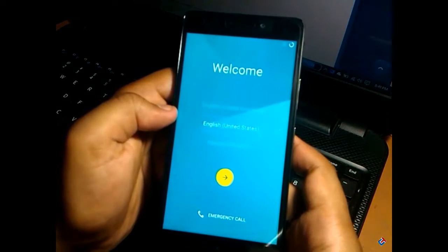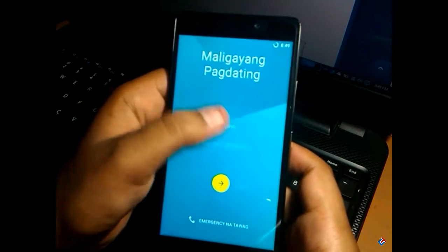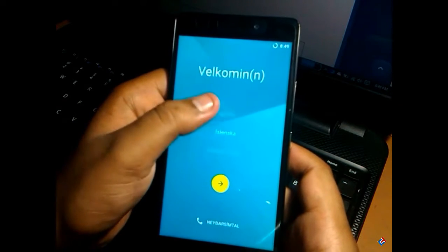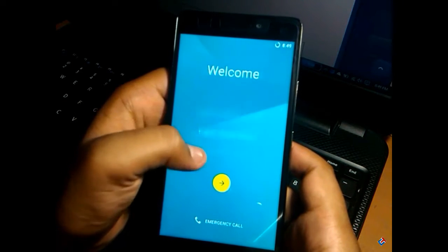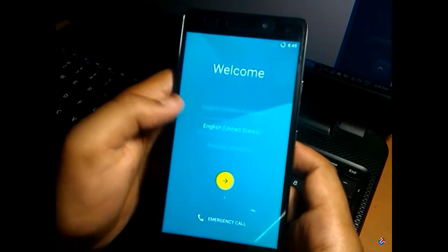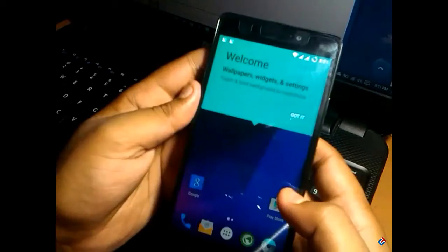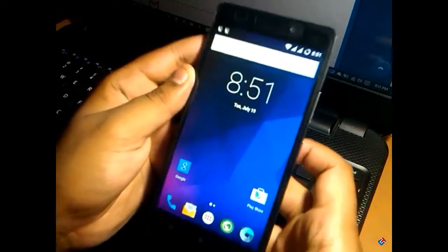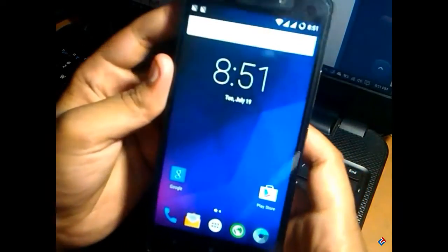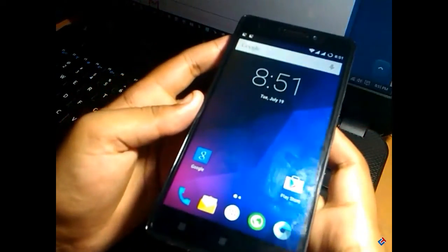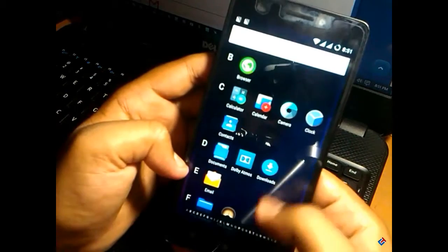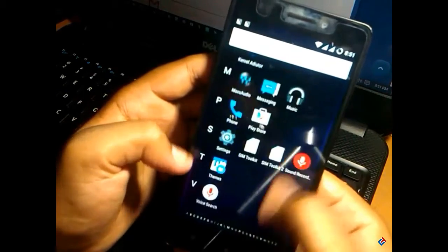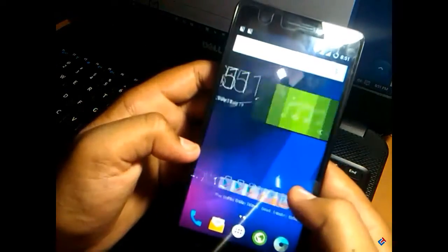It has successfully booted up, as you can see. Yes, it is multi-language; there are many languages, so you may find some Indian languages. Now let me do the first setup and show you the user interface. First of all, it is looking great, and it is neat and clean.